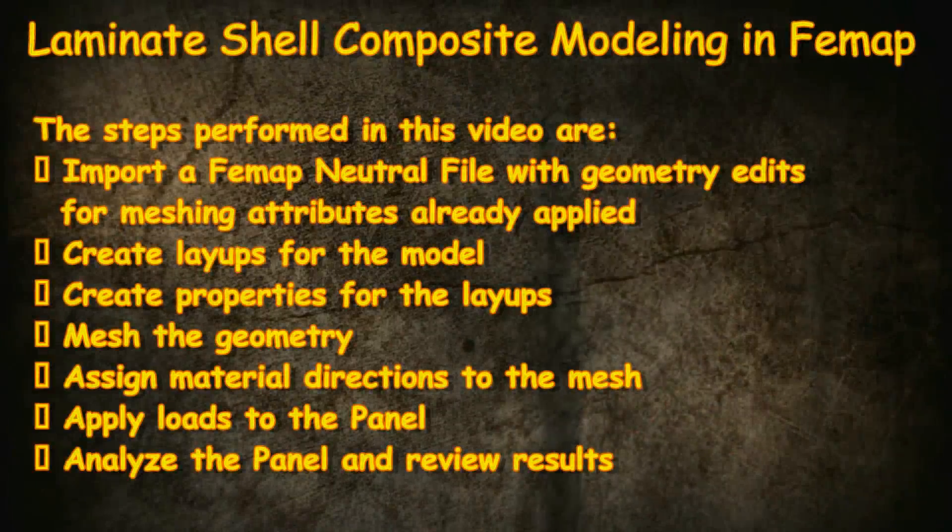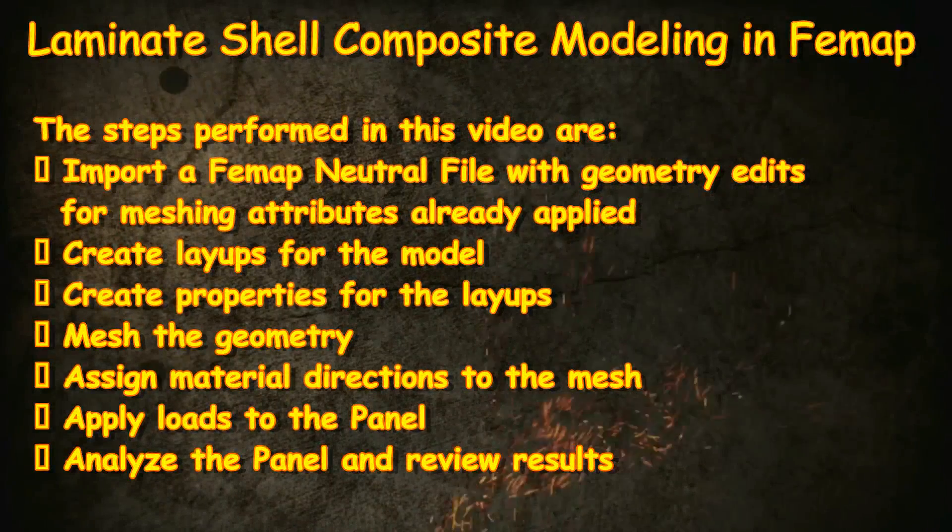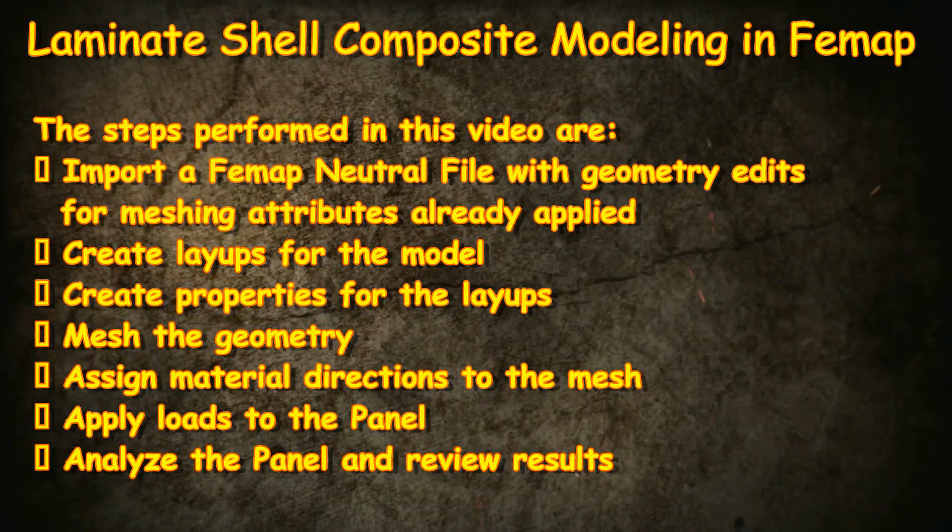In this exercise, we will perform a linear stress analysis of a composite laminate panel.